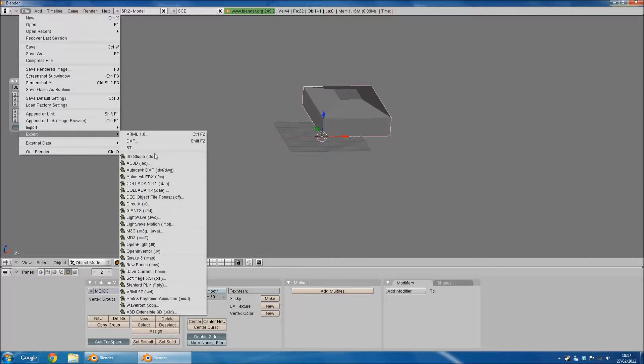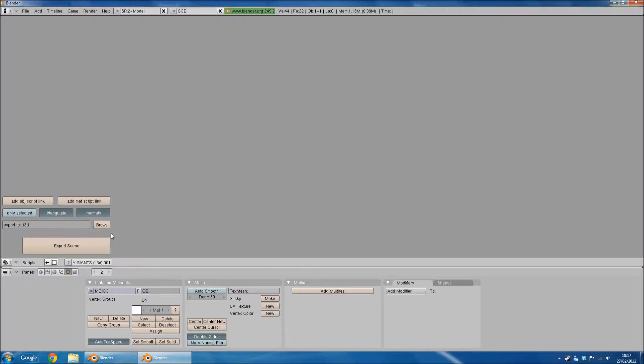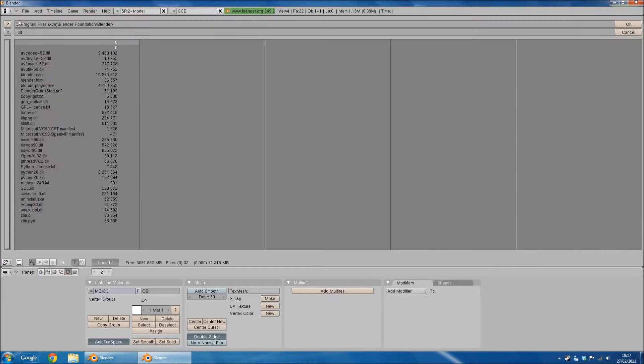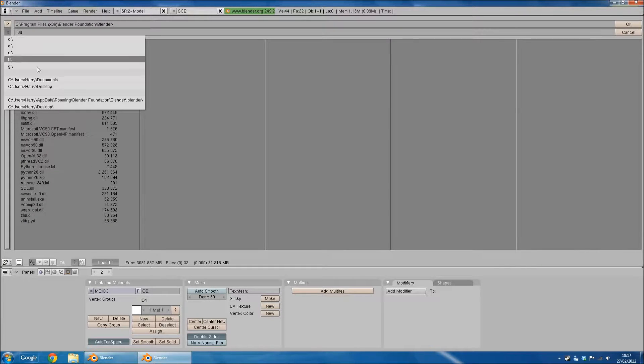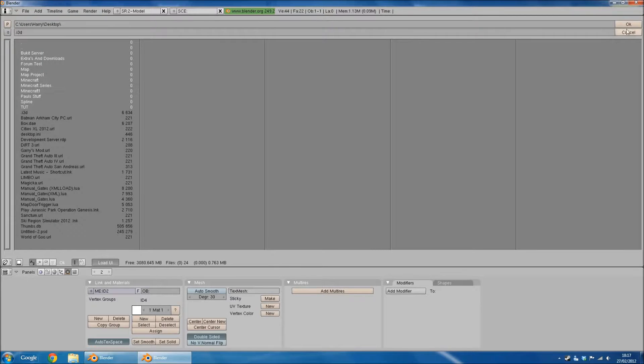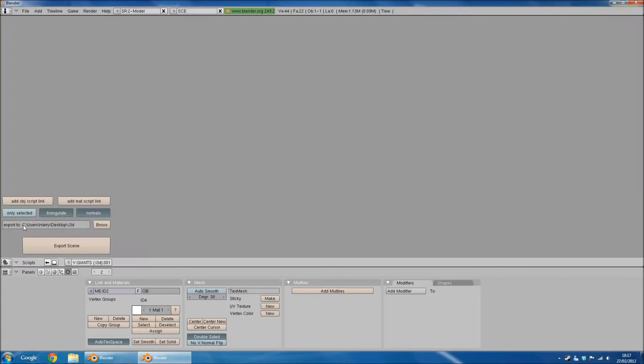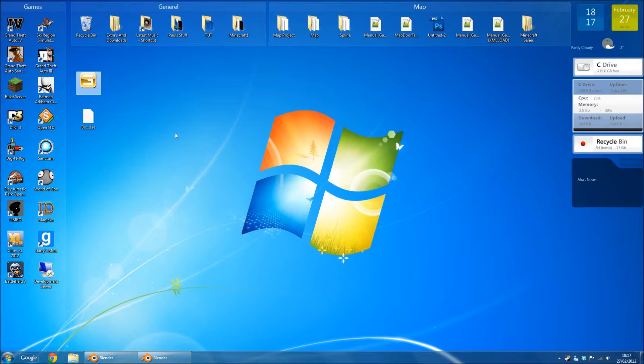If you go to File, Export, this is the final export now, Giants i3D, Browse, Desktop. You can now export it again. It'll overwrite your old one.